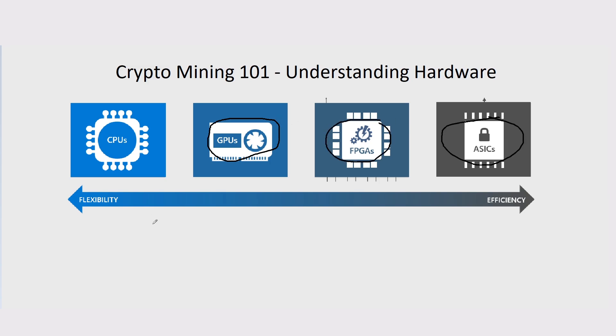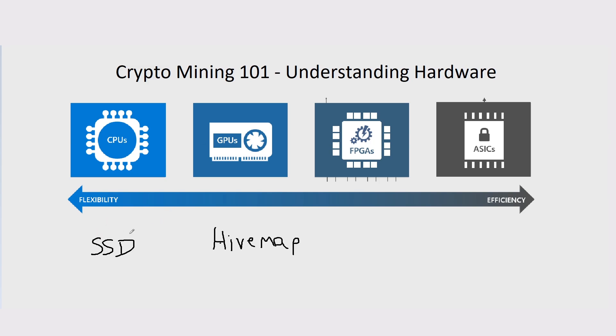That's mainly what I'd say is covering understanding hardware in terms of the four main ways to mine cryptocurrency. Now, there are other options out there. For example, you can actually mine with an SSD or a hard drive. Coins like Chia allow you to do this.